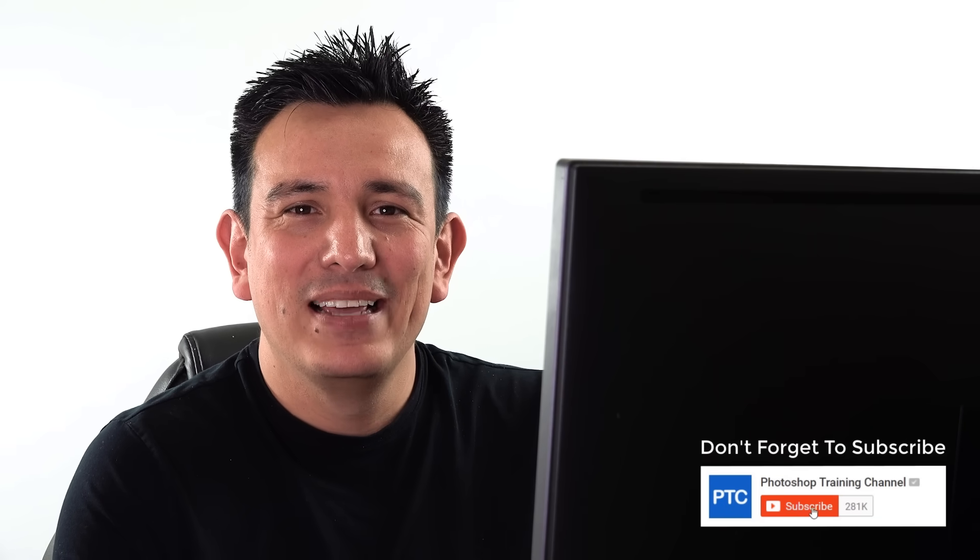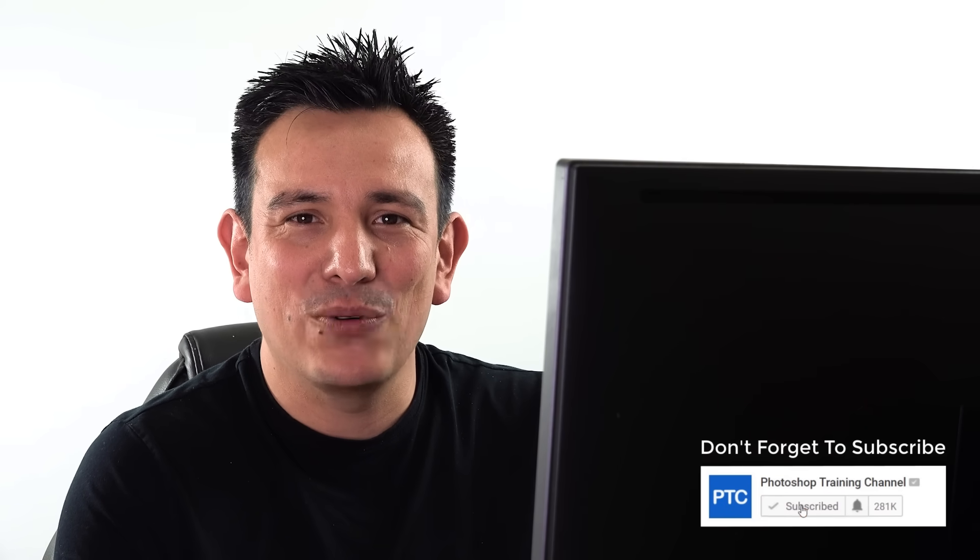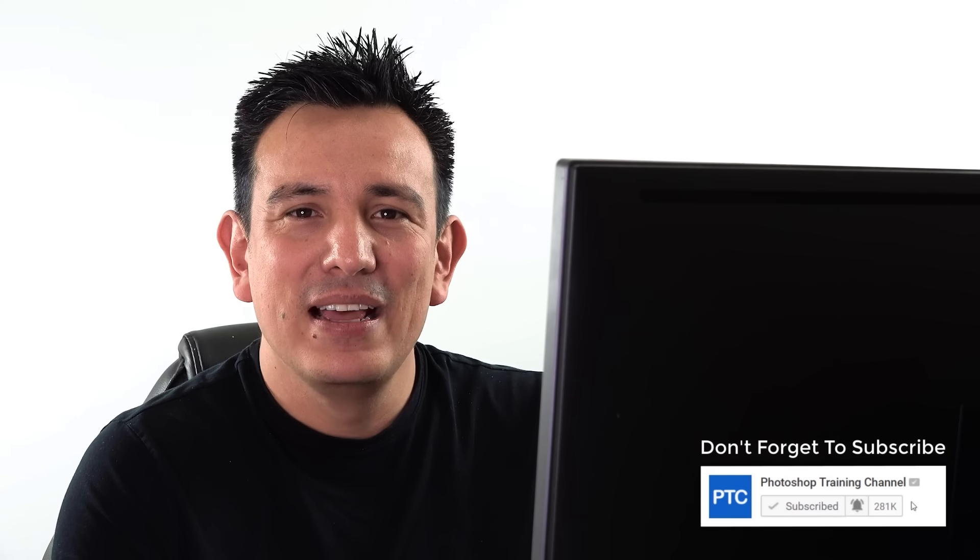But anyway, I hope that you enjoyed this tutorial. If you're new to the Photoshop Training Channel, then don't forget to click on that Subscribe and Notification buttons. Leave your questions down in the comments below, and I will see you at the next tutorial.